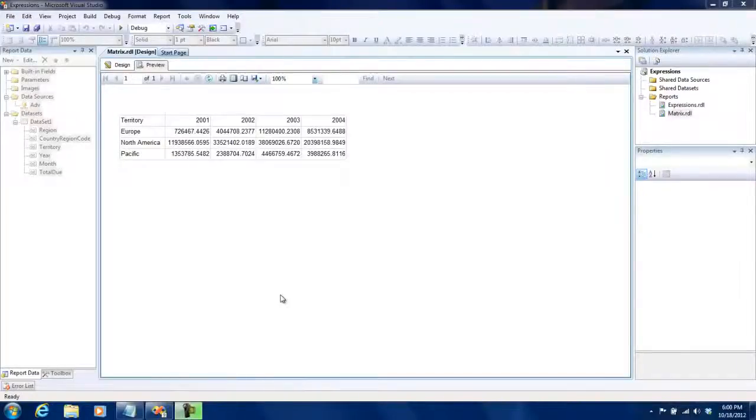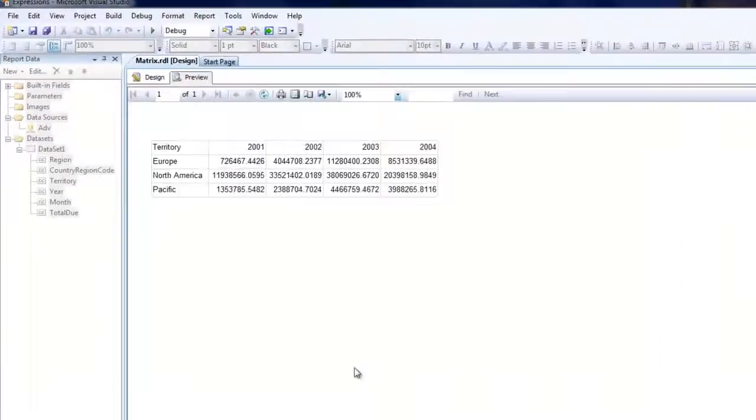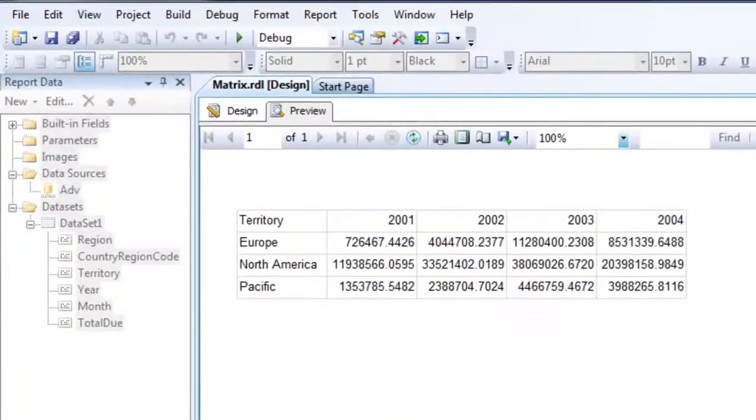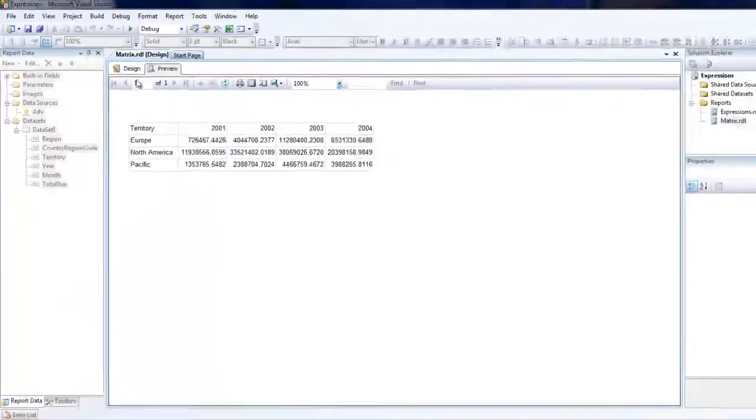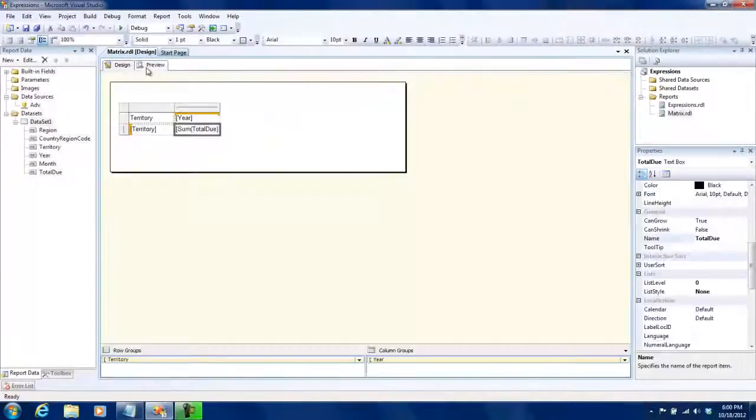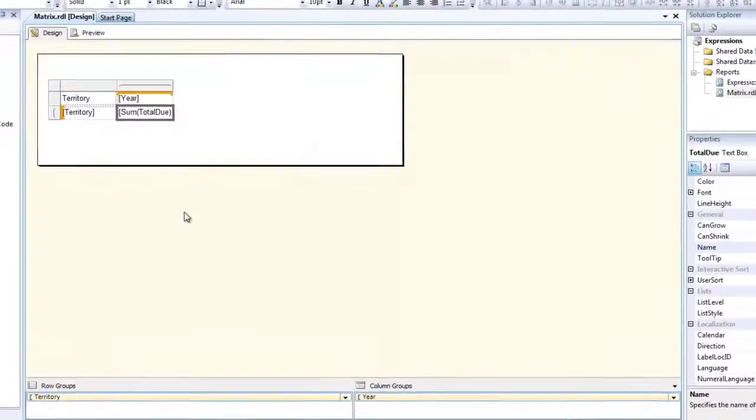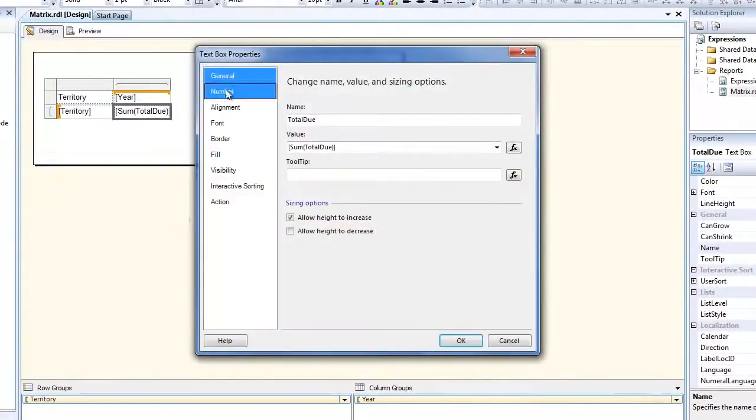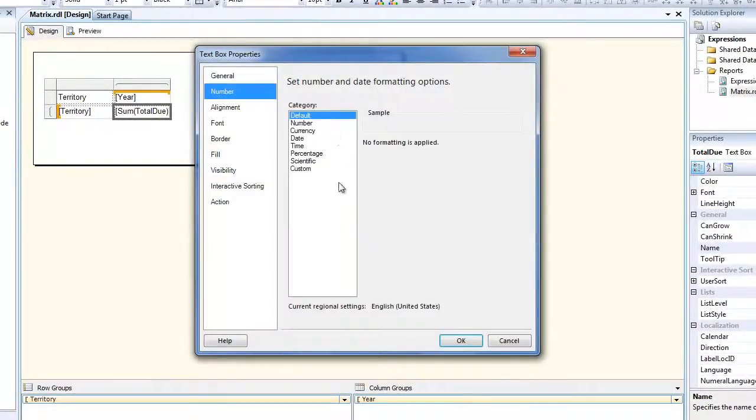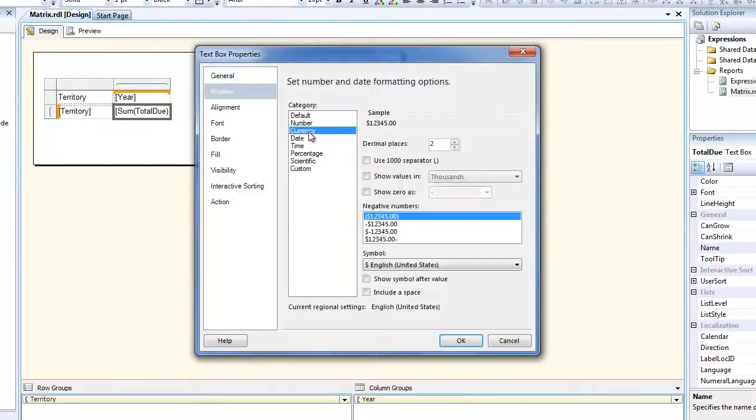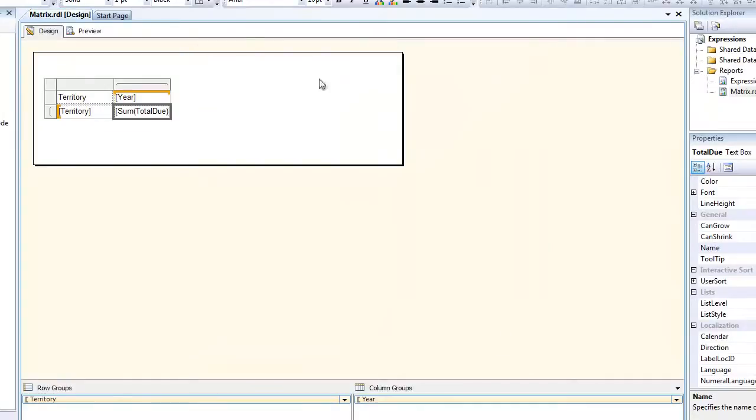In the previous tutorial we saw how to create a matrix report and this is the output. You would generally add more formatting to this, like change this to a more representable format with currency and stuff like that, but we're not going to go into too much detail on those things.